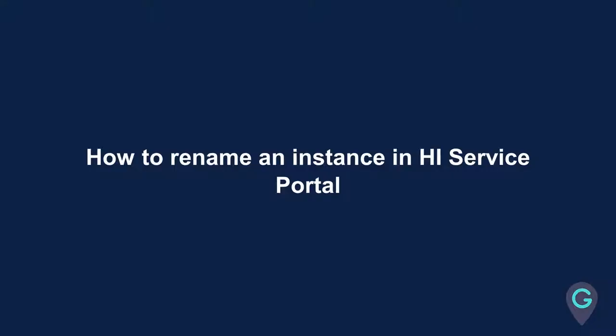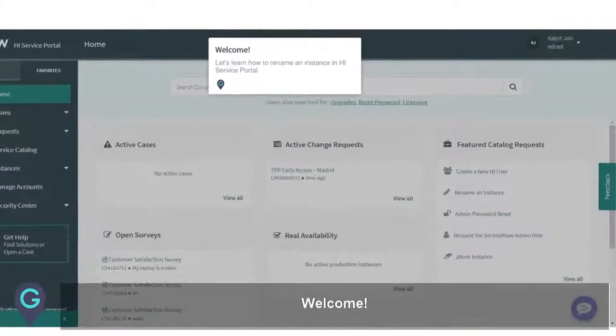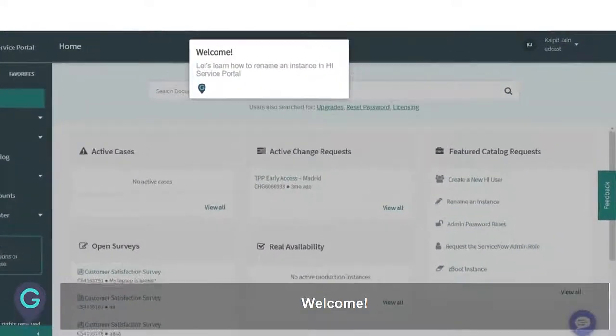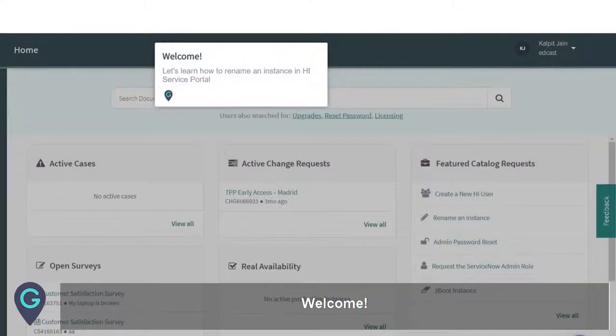Welcome to this guide on how to rename an instance in HI Service Portal. Let's learn how to rename an instance in HI Service Portal.